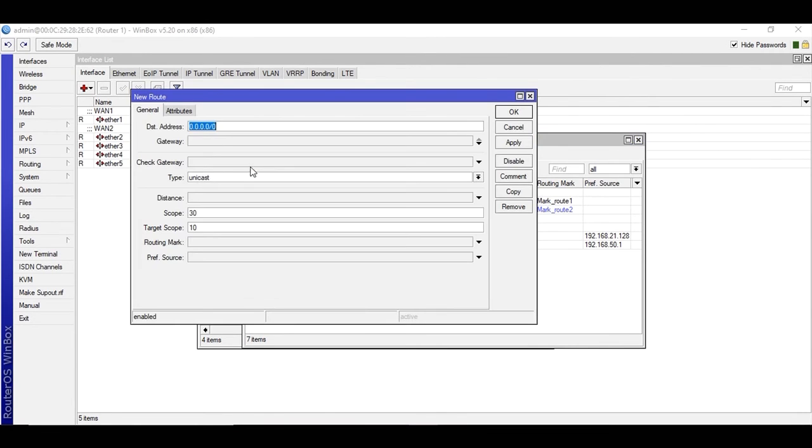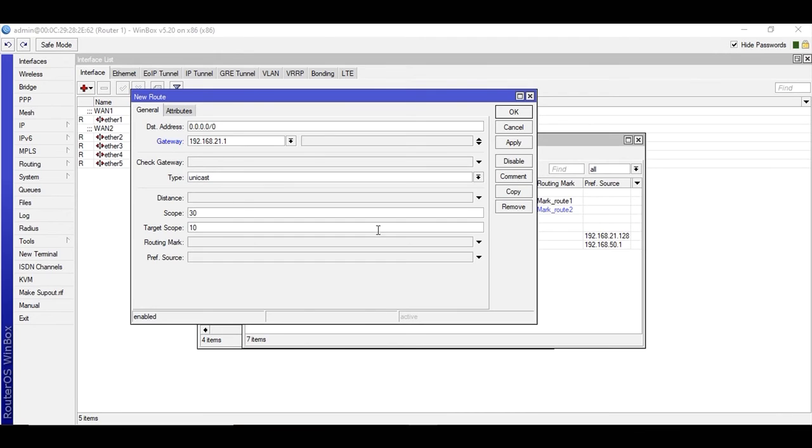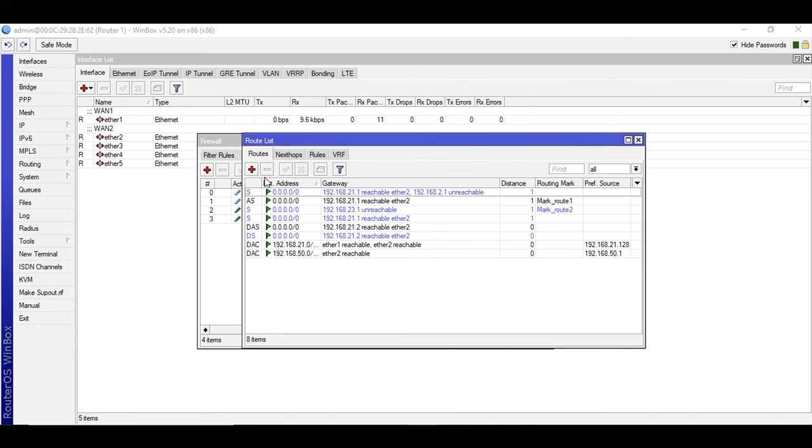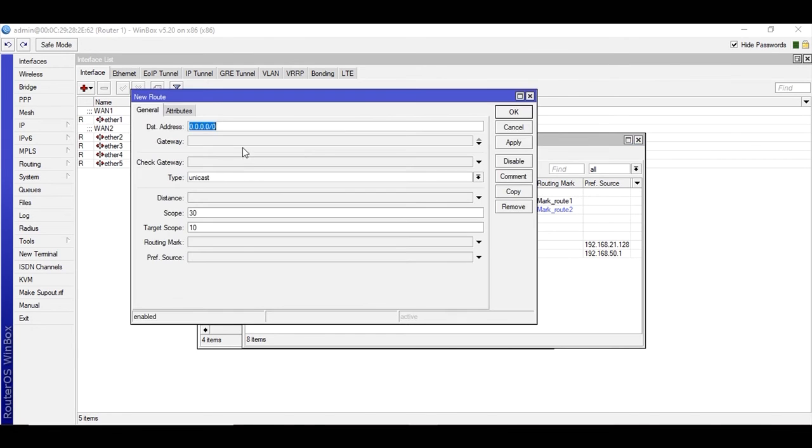Then another without marking any routing packet or anything, just apply and okay. And the second one for the second gateway.